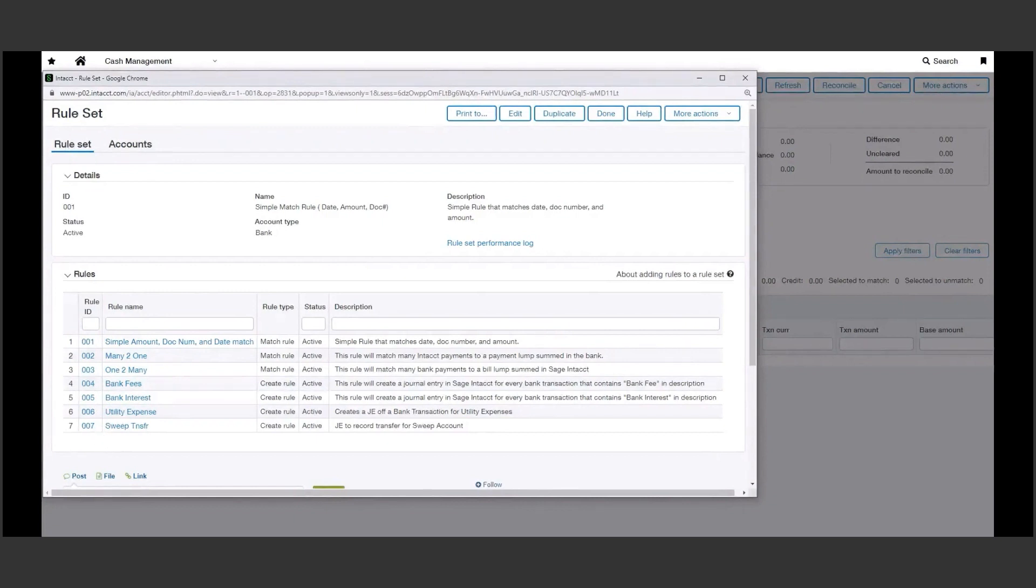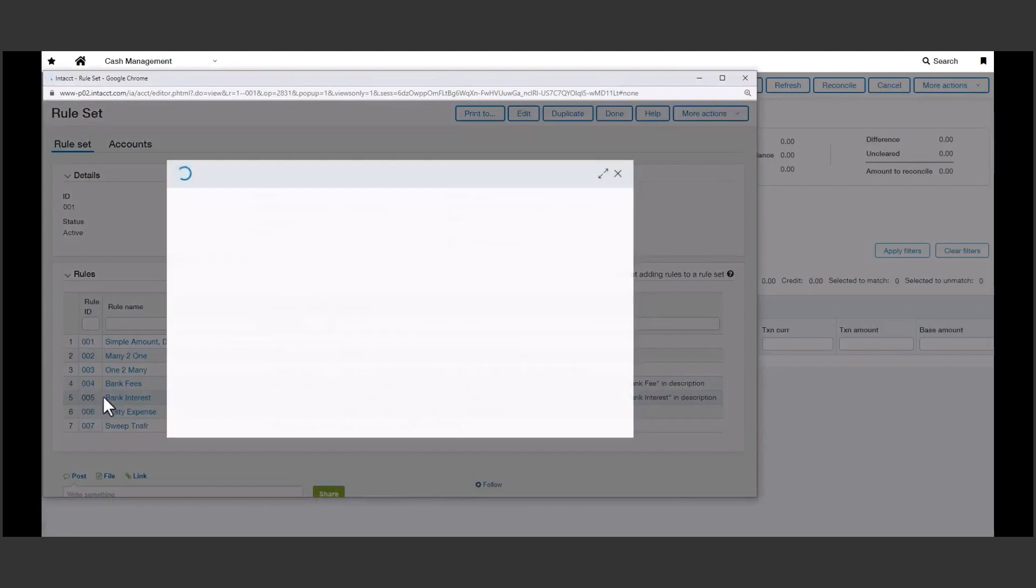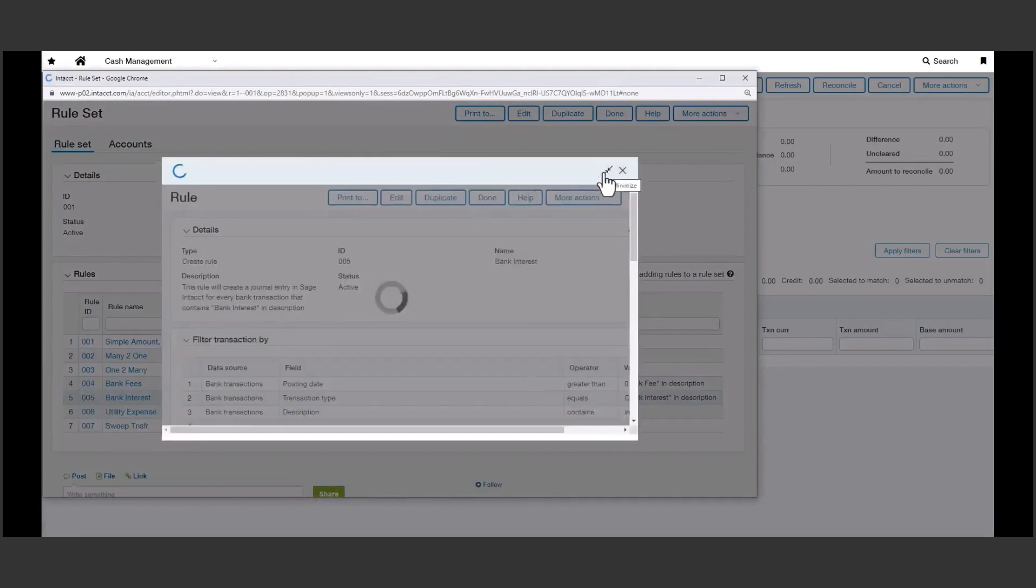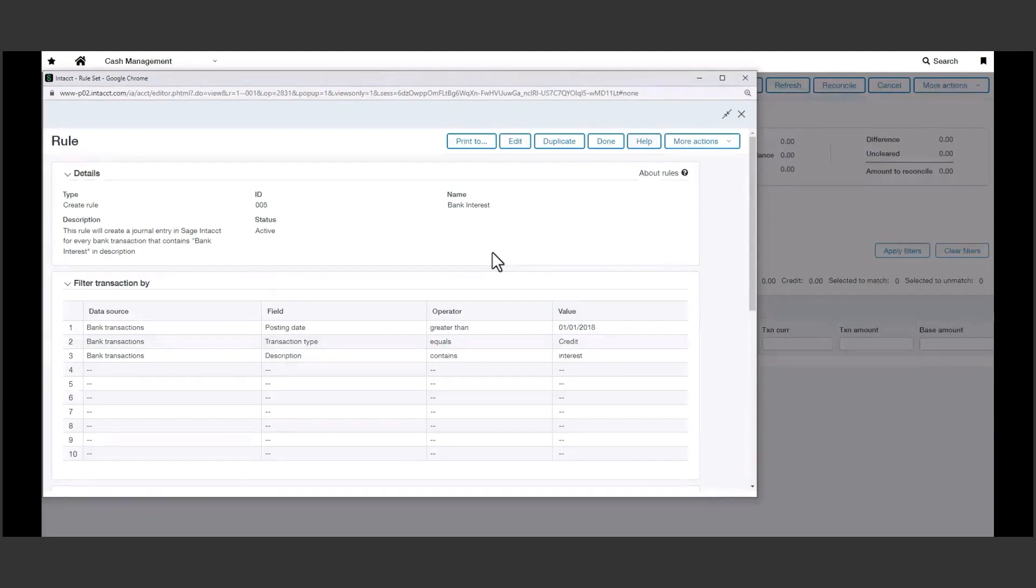Now as we come down, the last four rules are known as create rules, which will show logic to create transactions on the books for recurring and automatic charges from the bank. Bank interest is a good example. Rather than spending time to record manual entries, these create rules can create and book those transactions automatically. In this example, we're asking Sage Intacct to find transactions with a description of bank interest.